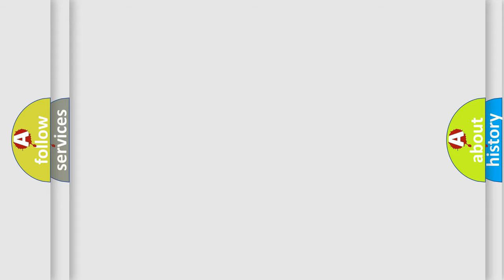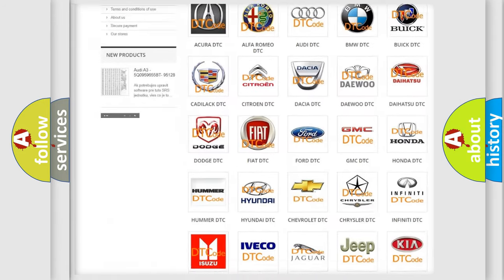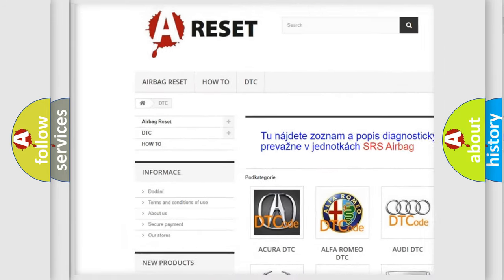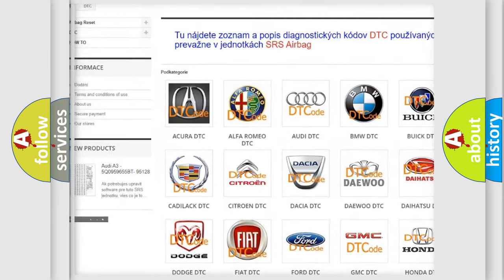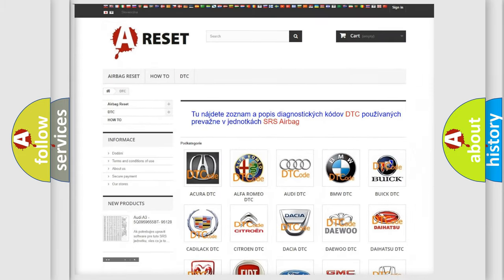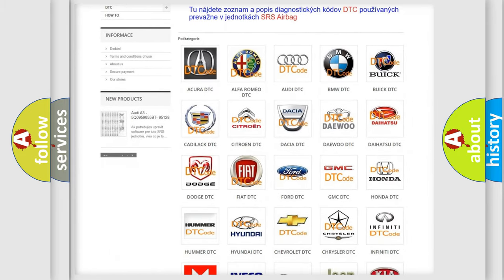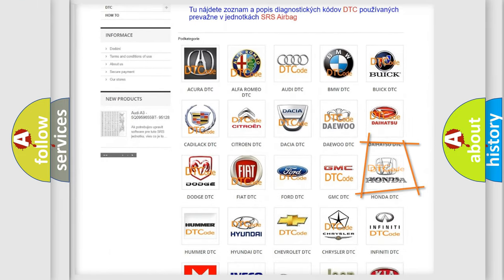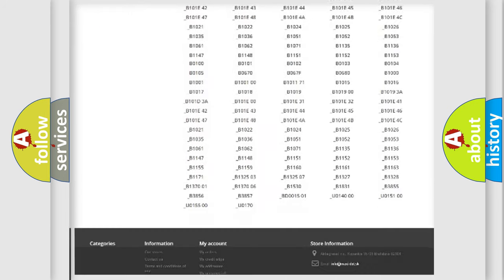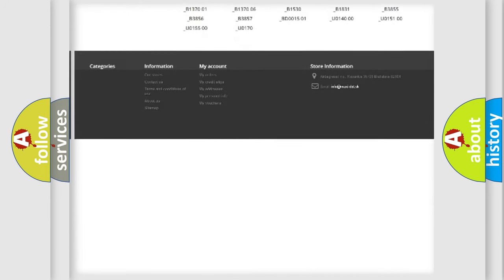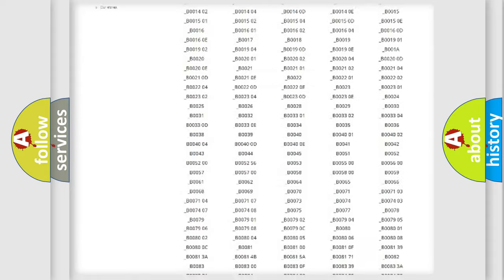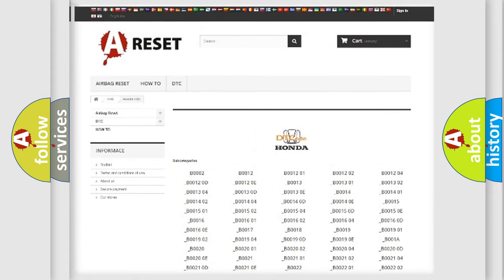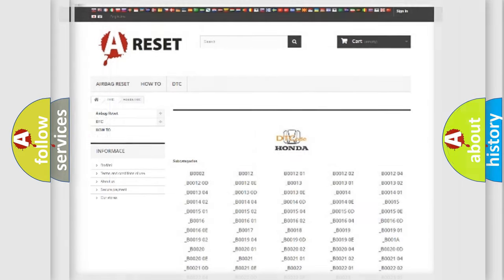Our website airbagreset.sk produces useful videos for you. You do not have to go through the OBD2 protocol anymore to know how to troubleshoot any car breakdown. You will find all the diagnostic codes that can be diagnosed in a car, Honda vehicles, and also many other useful things.